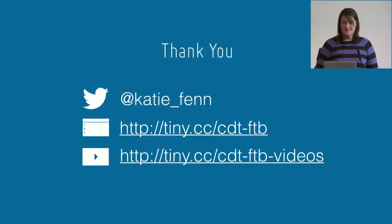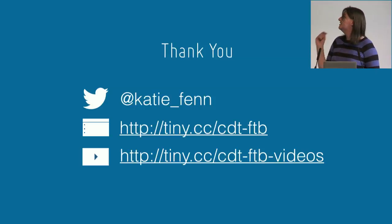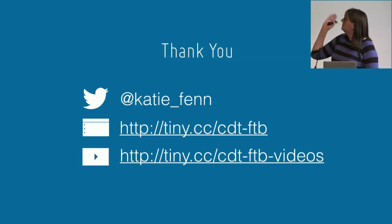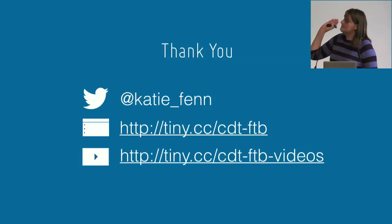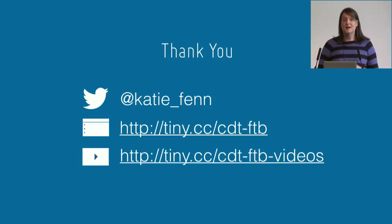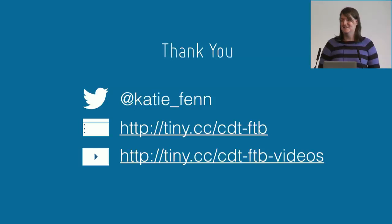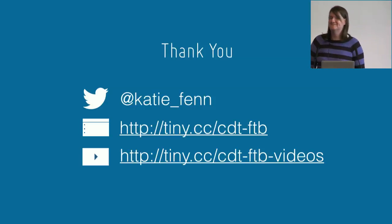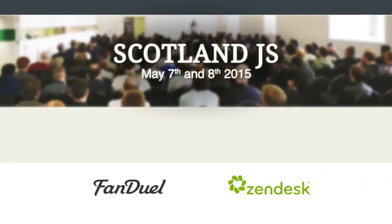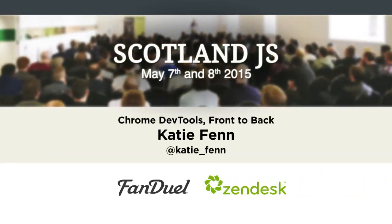That's it. I'm Katie underscore Fen on Twitter. My slides are there, and I've put some of the videos up as well. Thank you very much for listening. Thank you very much for voting for my talk. I'm happy to answer your questions upstairs.